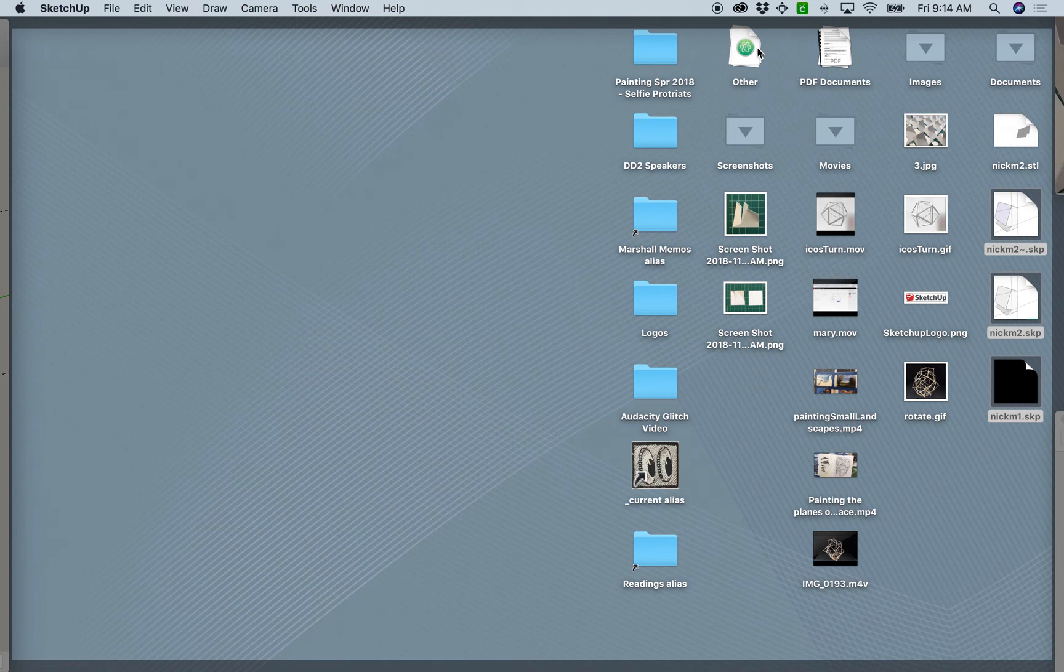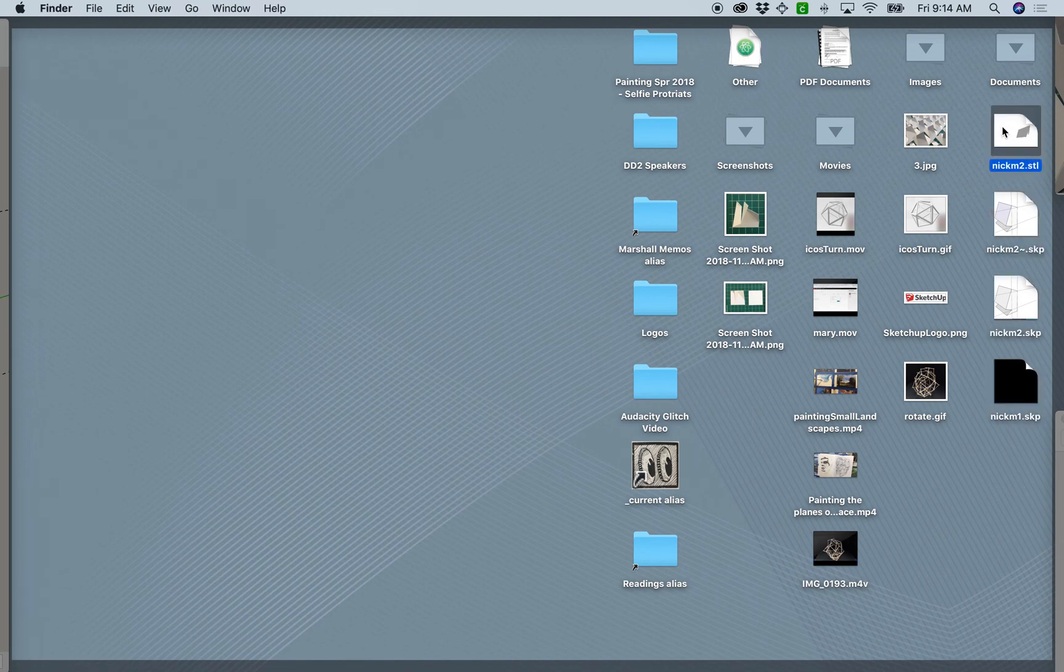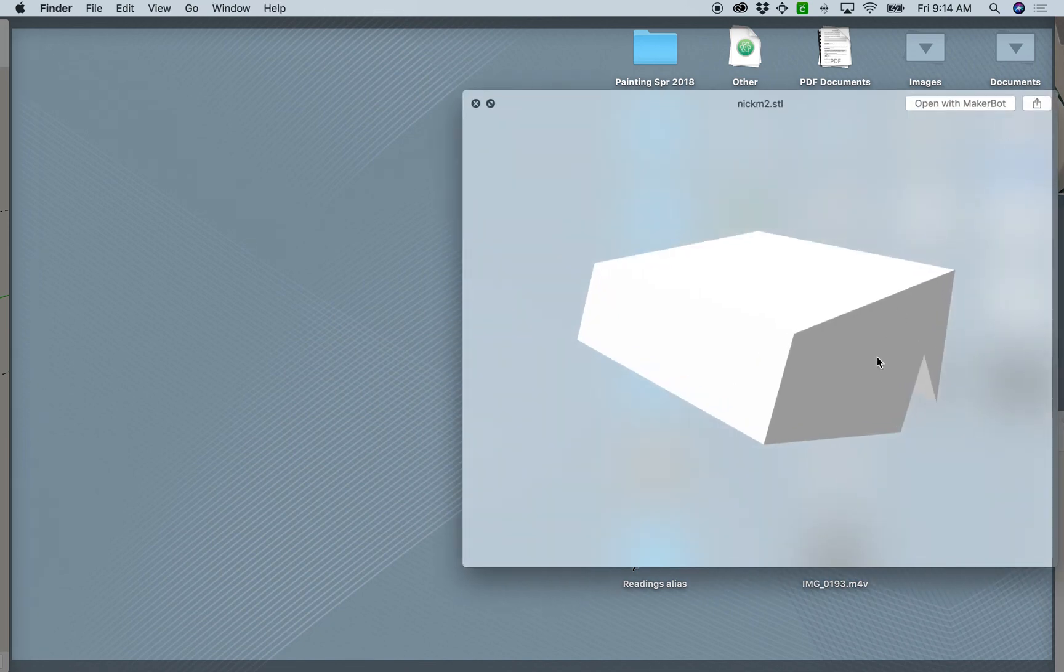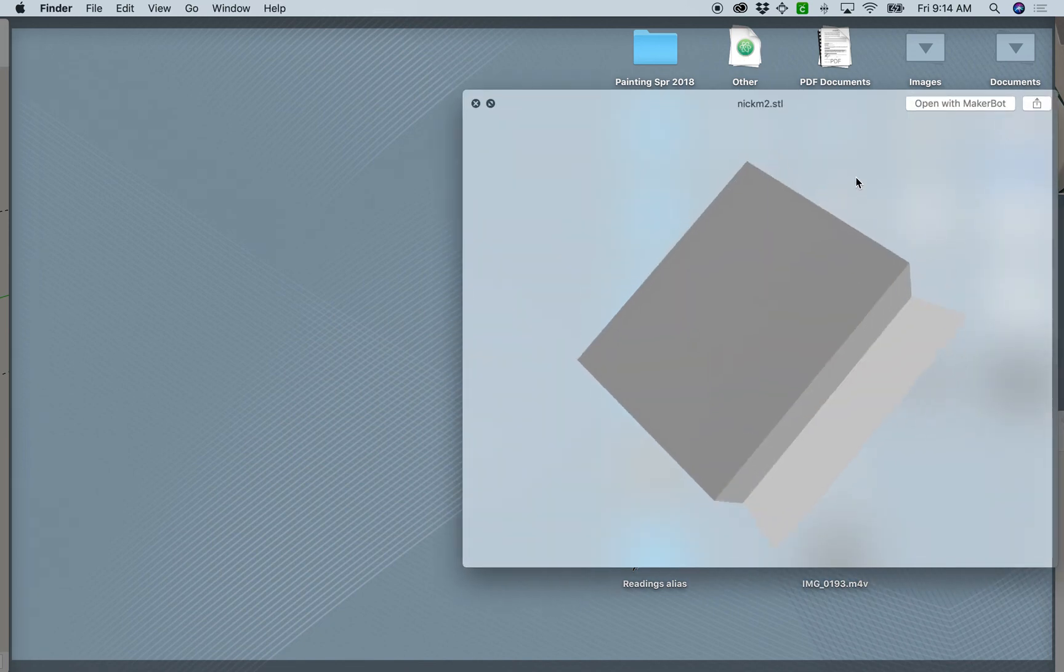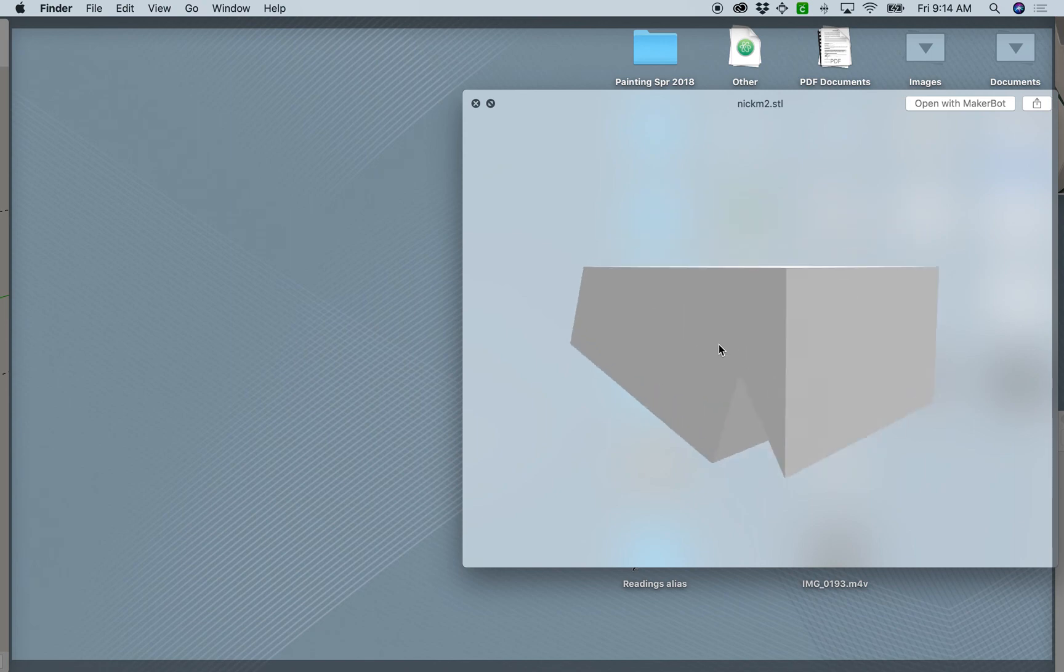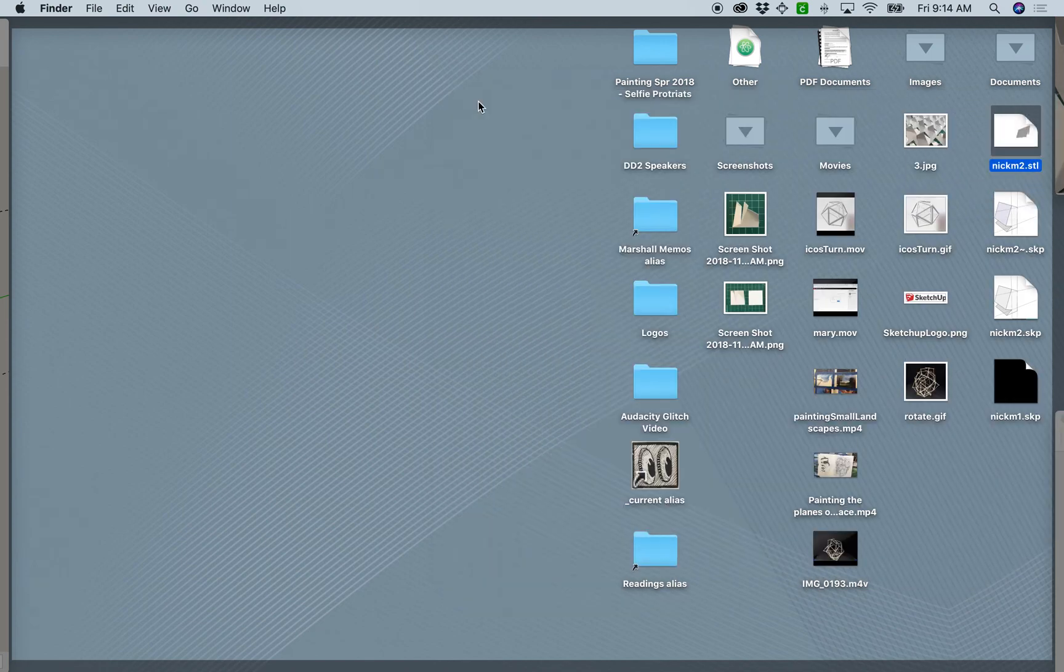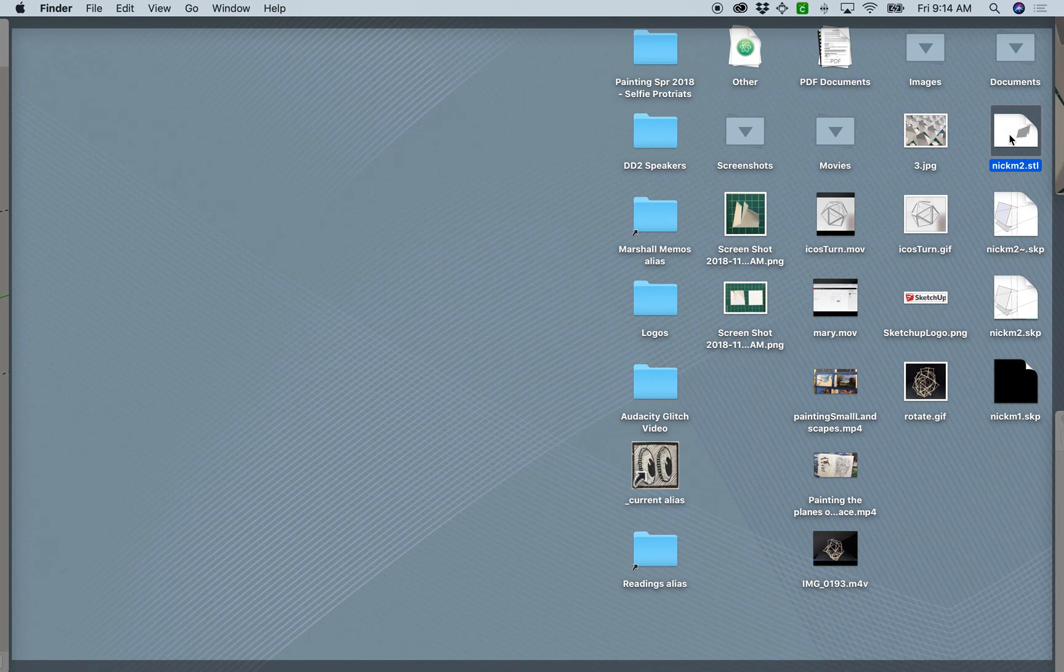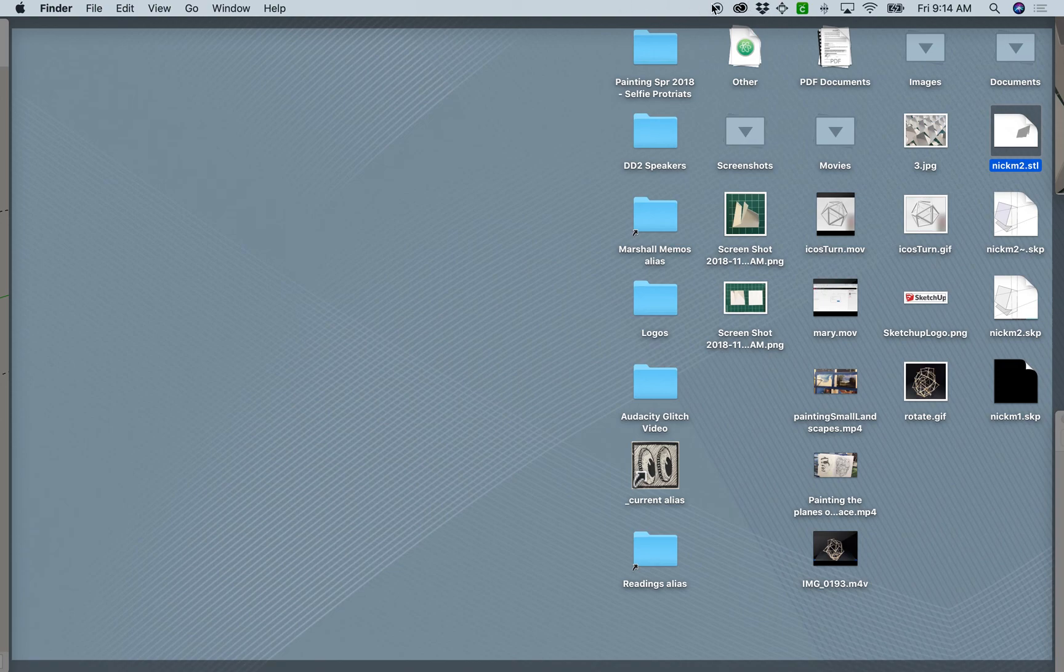There it is on my desktop. A good idea is to inspect your file. Look at the preview and make sure that it's solid looking, with no discoloration or transparent portions.